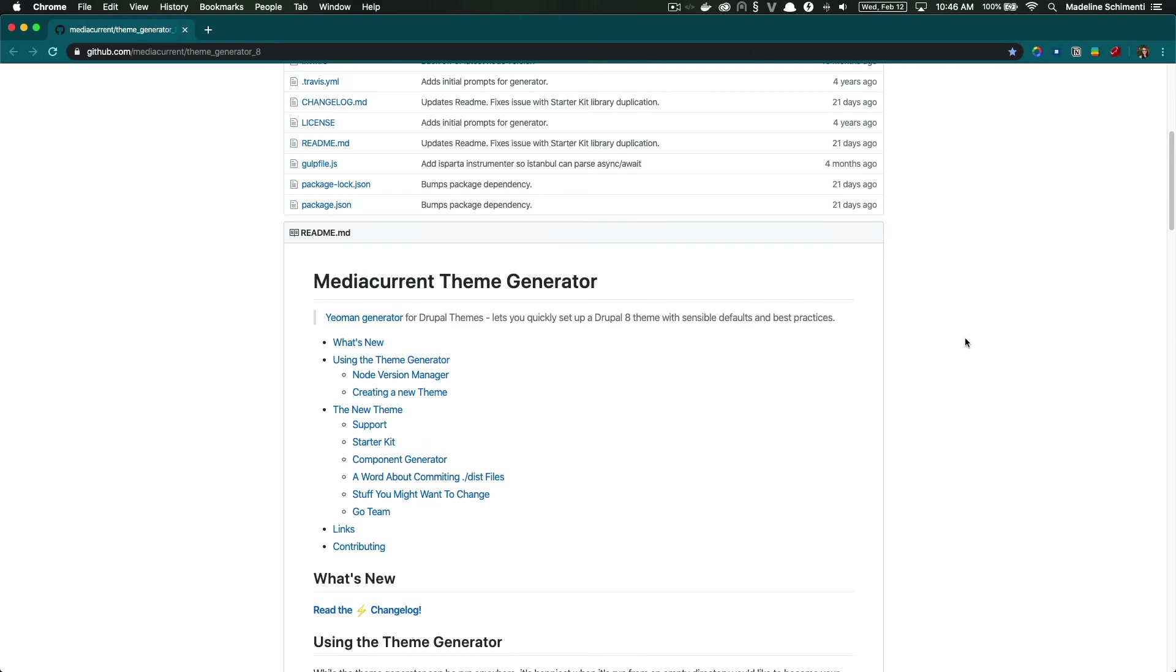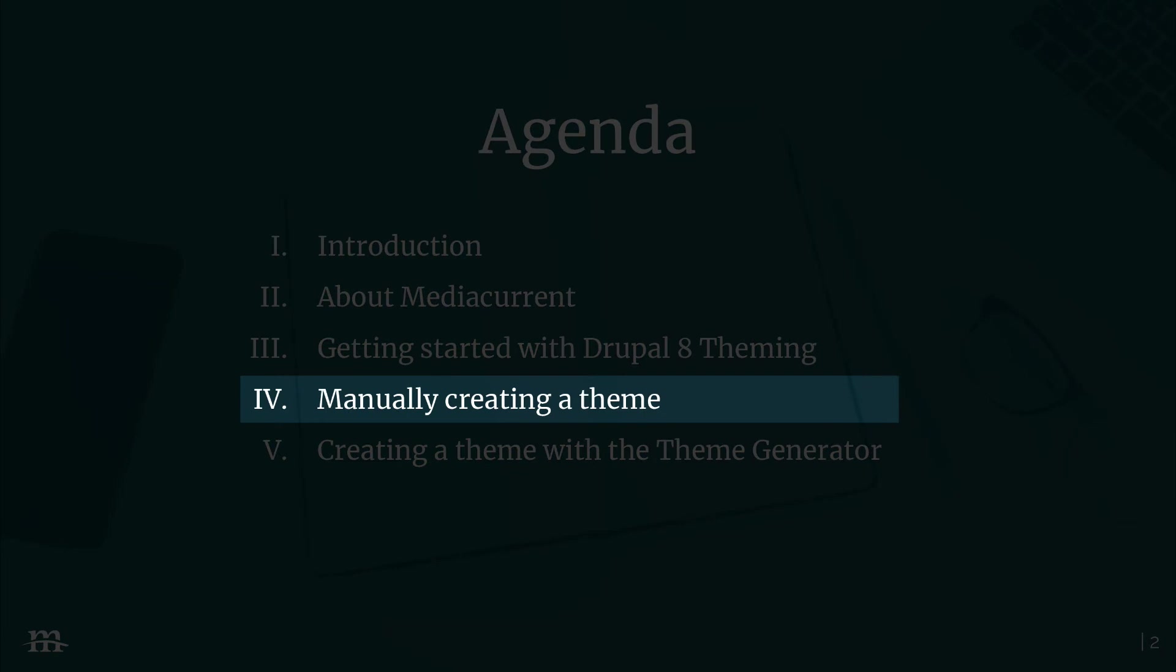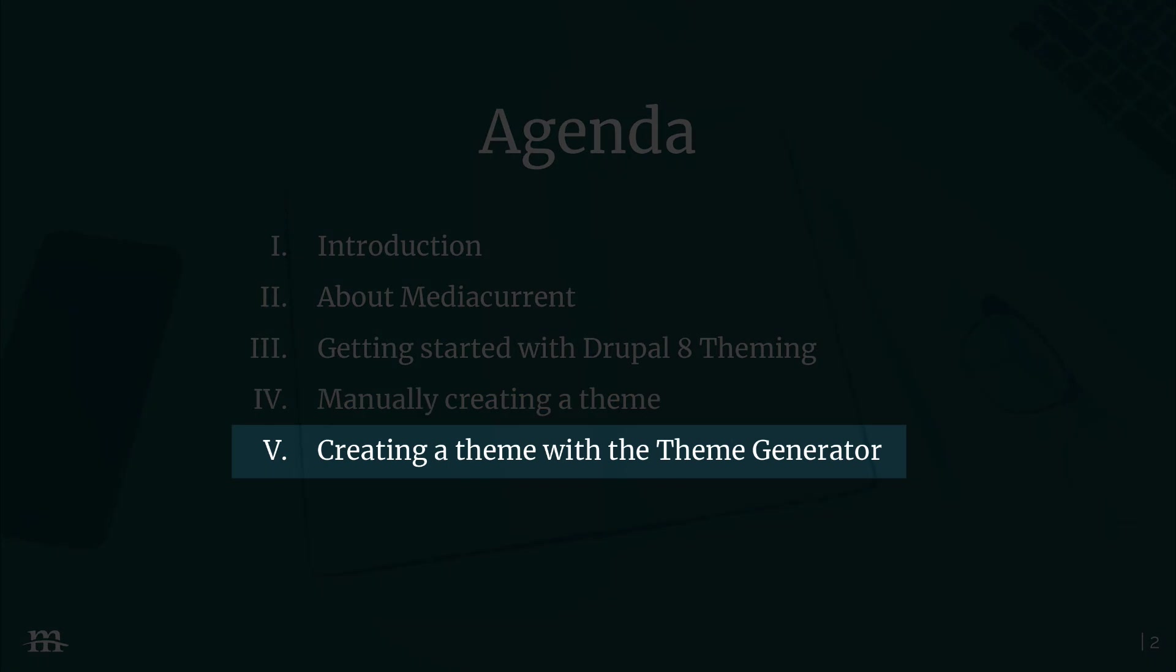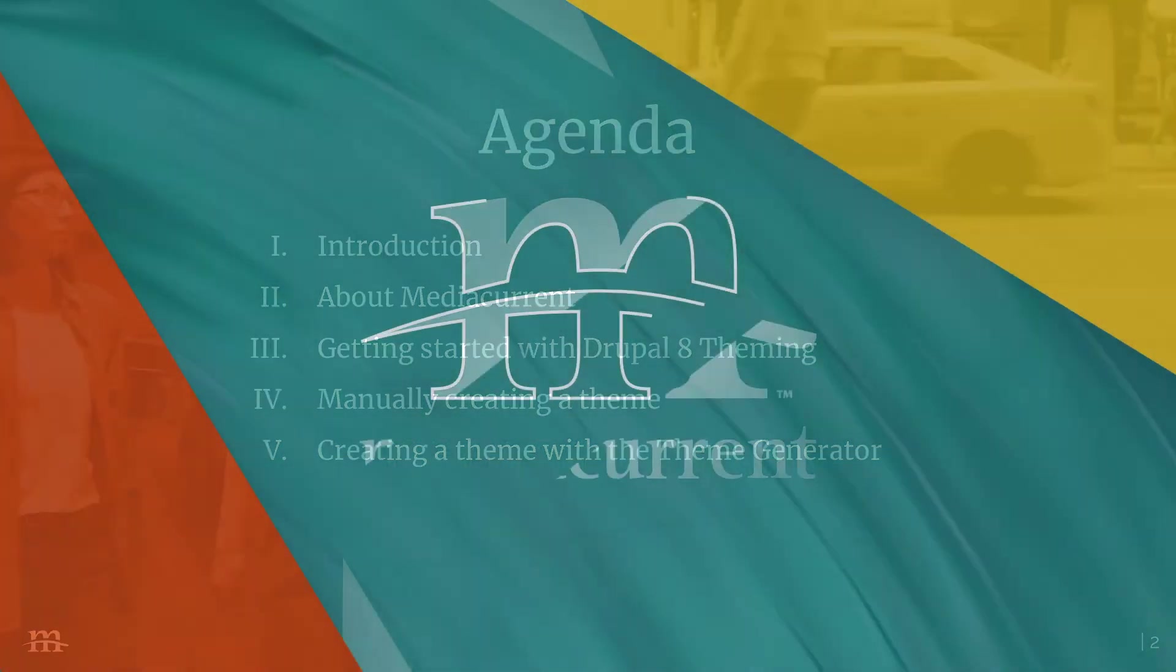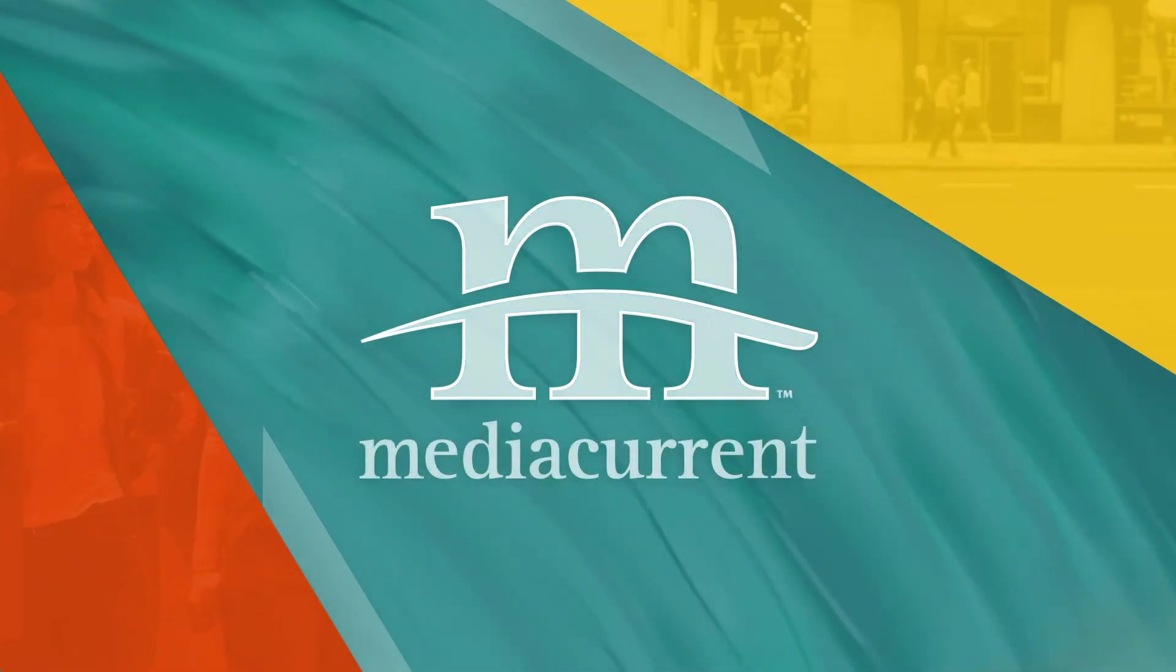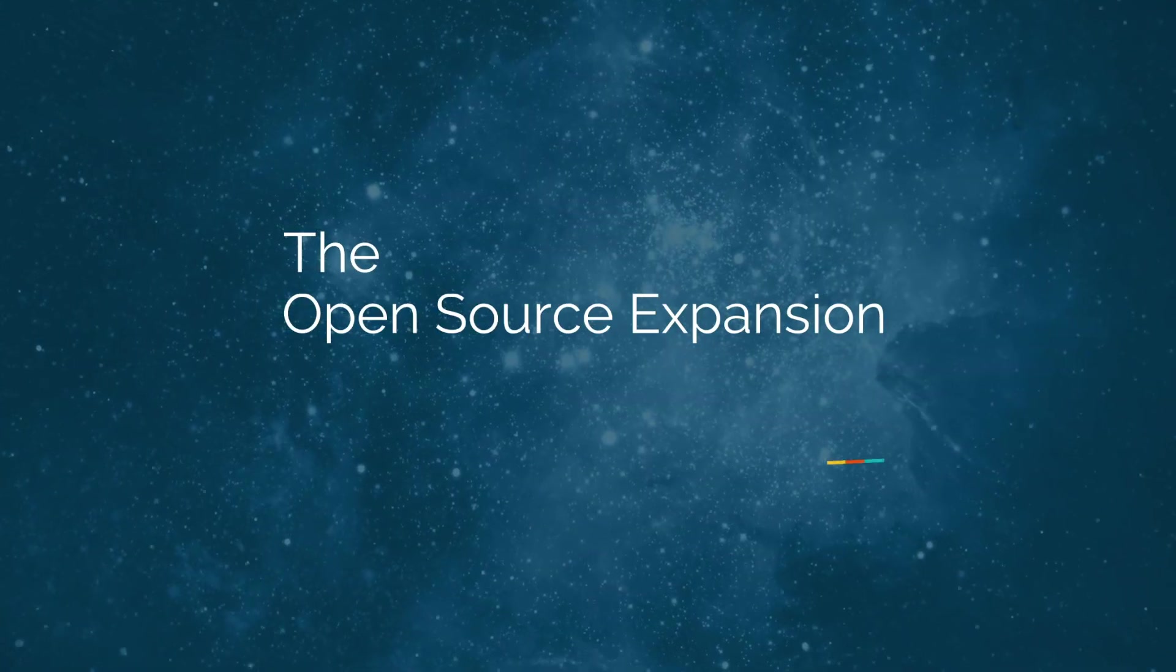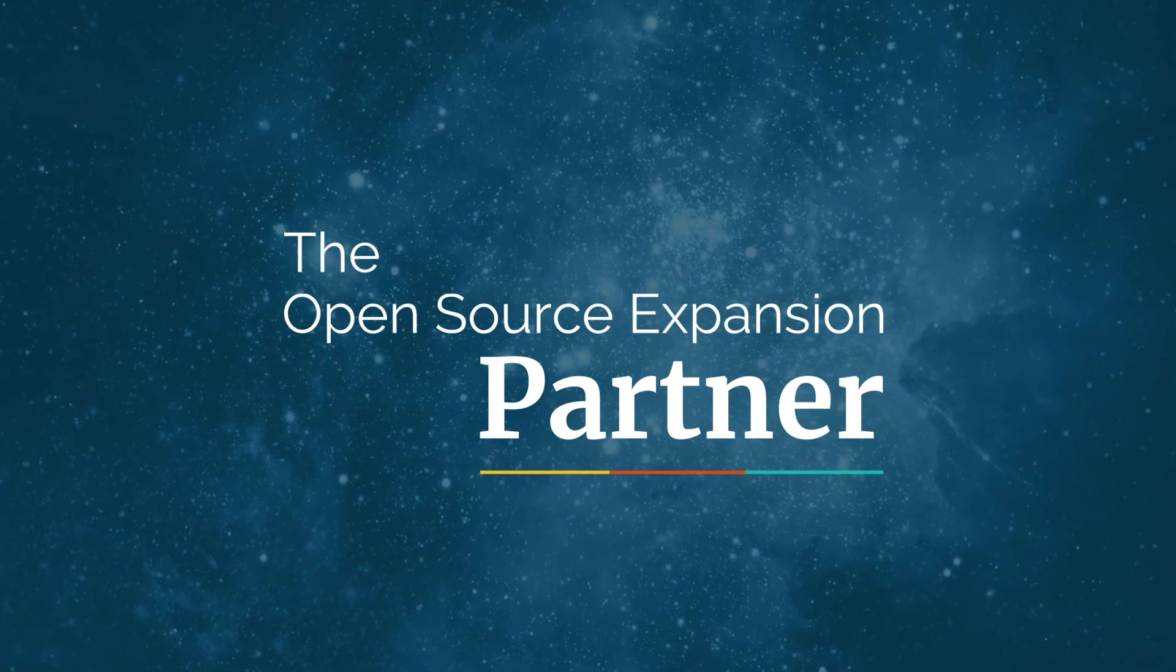First, I'm going to start with creating a theme without the theme generator. While this is a more tedious way to start a theme, I would still like to demonstrate how this is done so you can understand the basics of what a Drupal theme is. After I demonstrate the basics of getting started with a theme manually, I am going to continue with this course using the theme generator.